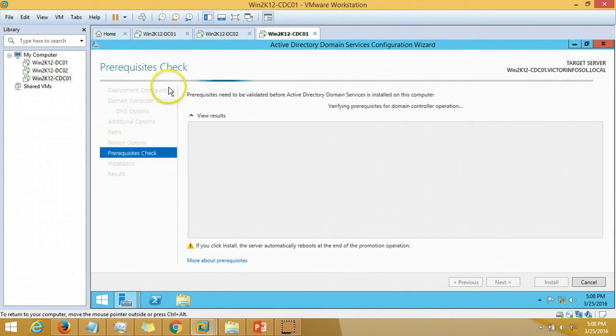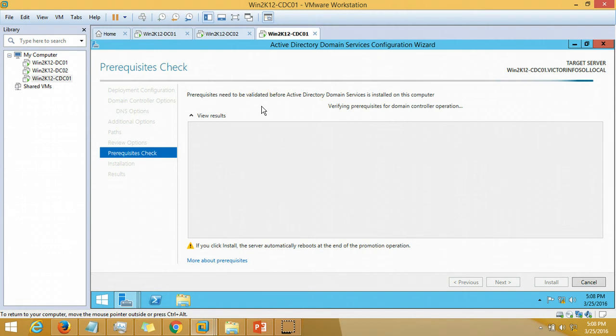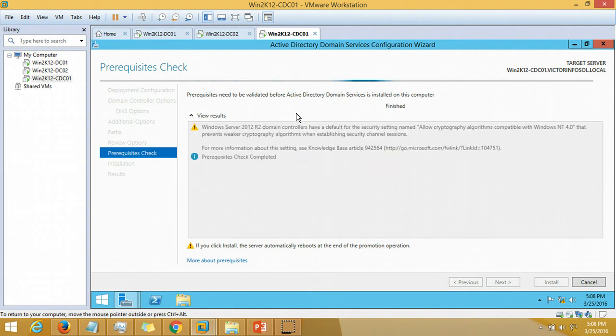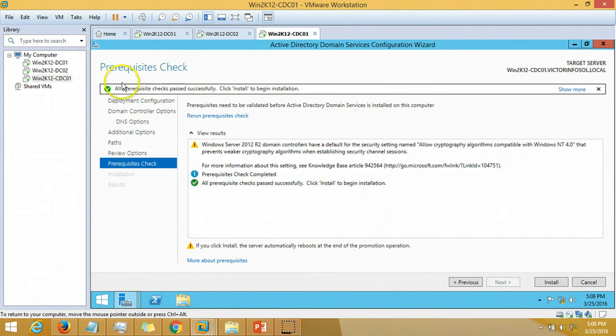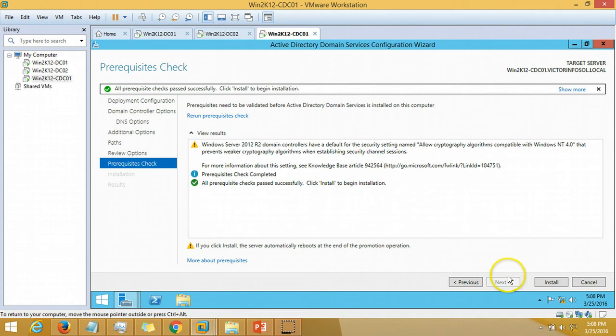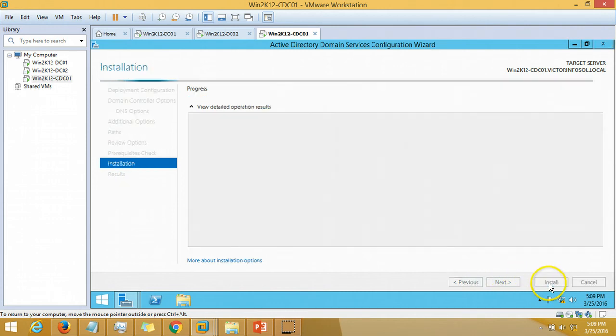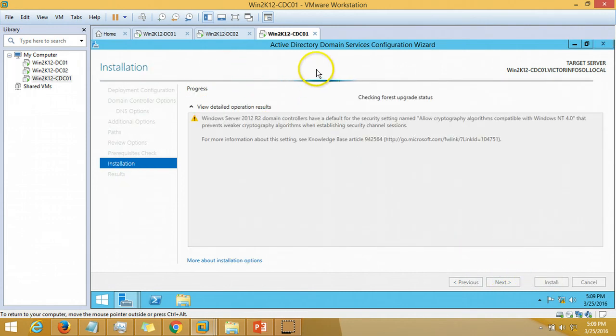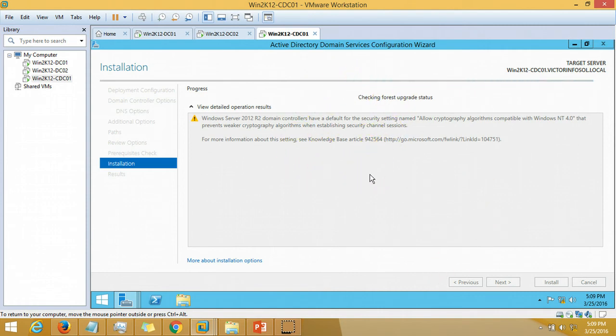It will validate the prerequisites for Active Directory services. It is checking the same. All prerequisites check passed successfully, so we are good to go. Click install. It is now validating the things for forest and it will promote the server as a child domain.